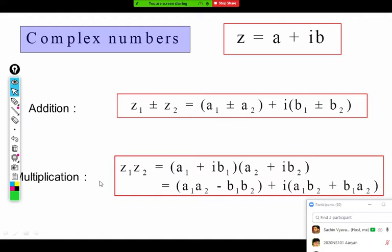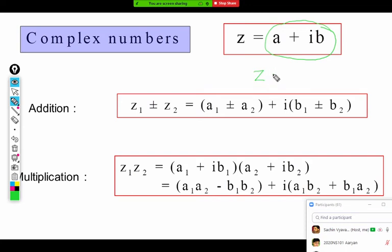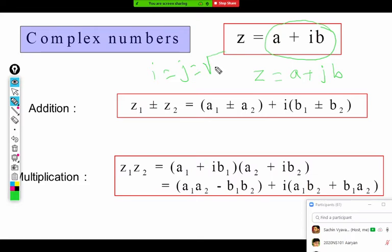A complex number is a number written in the form a plus ib. In some cases, this complex number is written as z equals a plus jb. This is mainly used in electrical problems because i is used to denote current, so they use j as the imaginary unit where j is the square root of minus 1. Generally we follow the first notation, but if j appears, remember that j is iota and its value is the square root of minus 1.